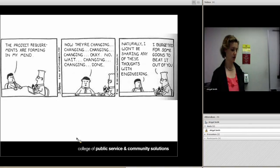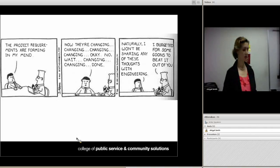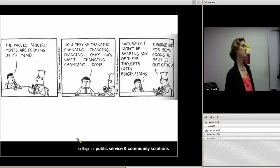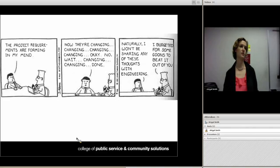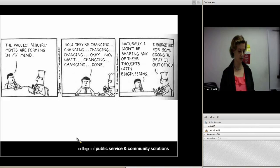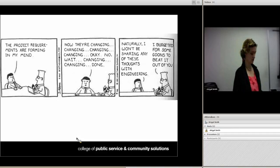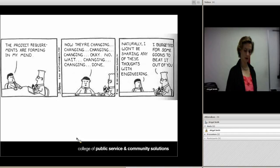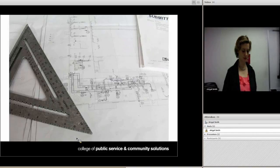Rubrics are also excellent if you have TAs. Anytime I work with an instructor who says they're going to have a TA helping them grade, I always think you've got to have rubrics — it's going to help you so much. So let's jump into the design.